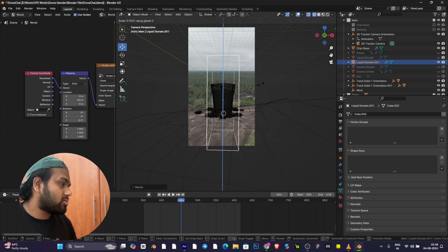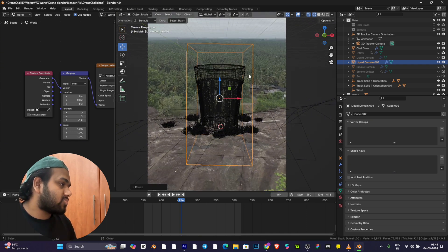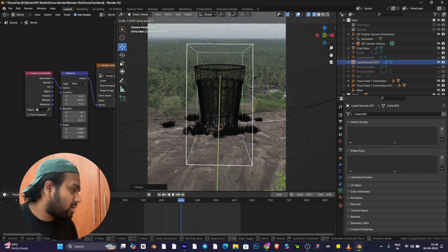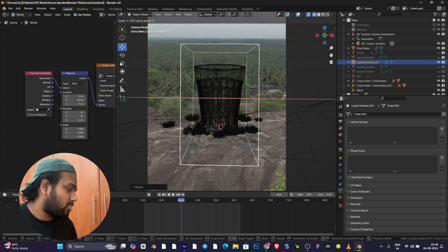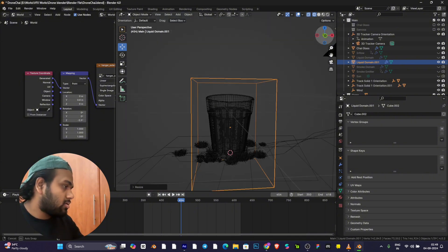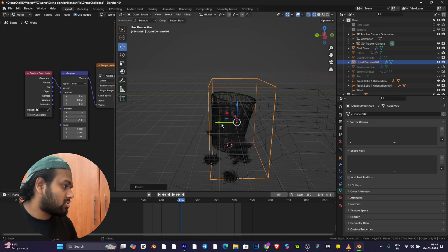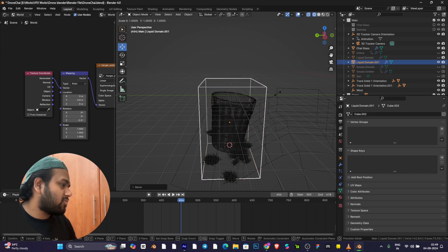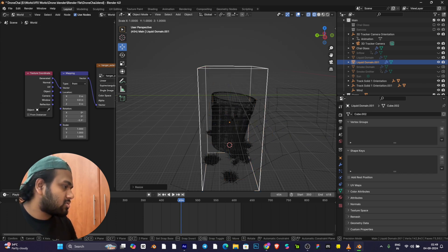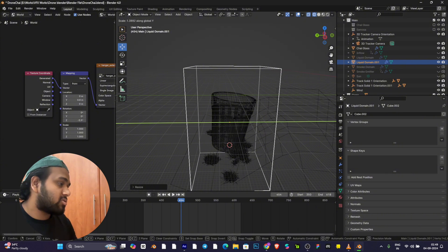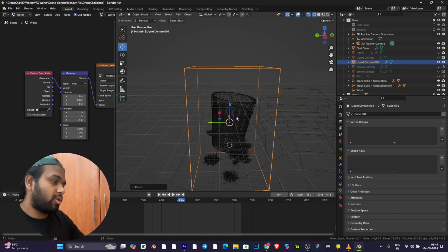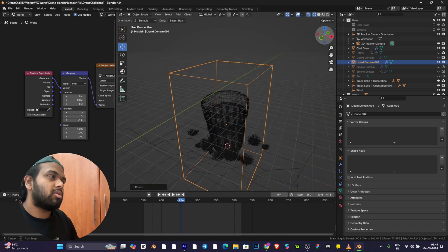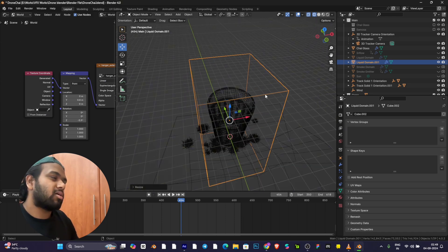You can click this and see where this domain is covering. This will be enough for the glass. Check on all angles whether it's covering, or else you'll be in trouble when simulating. The liquid will get spilled out of the glass.